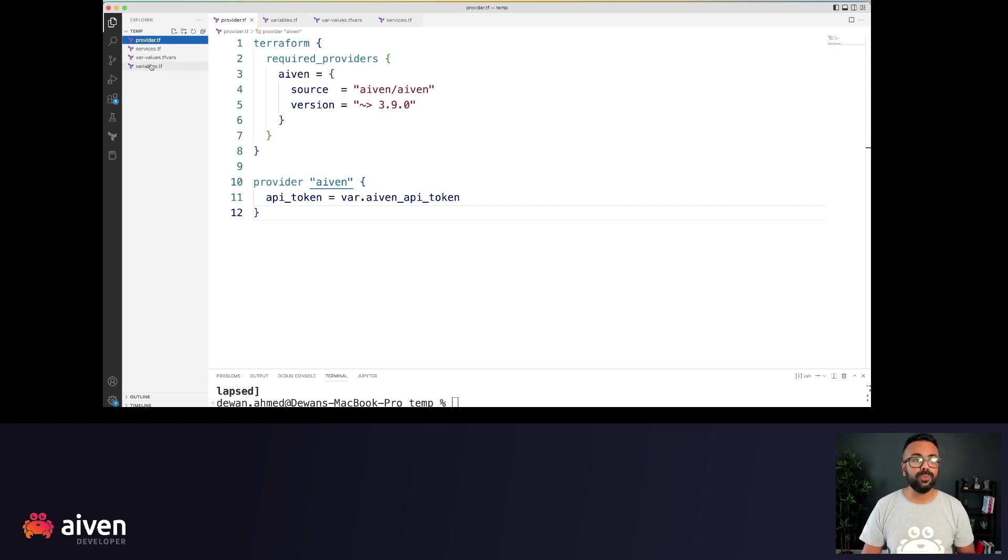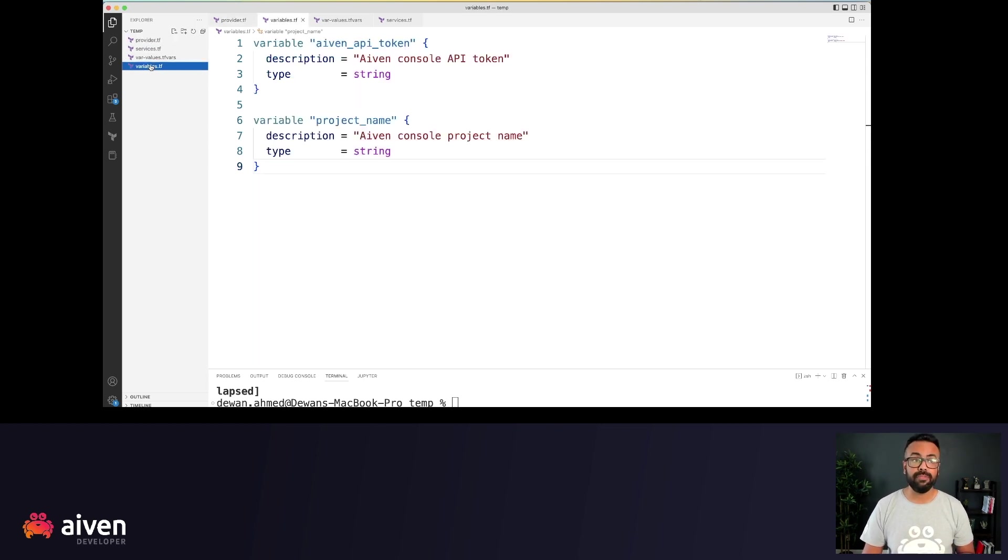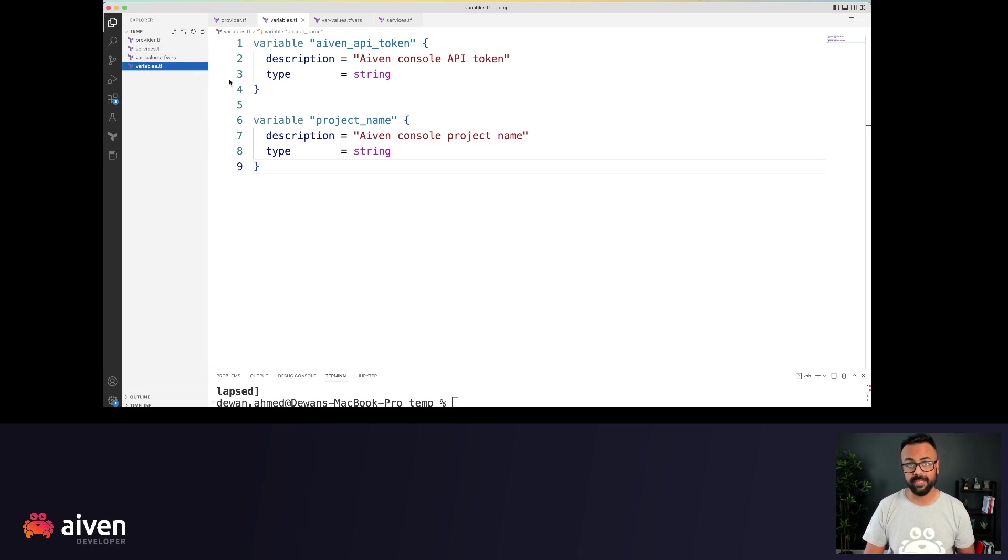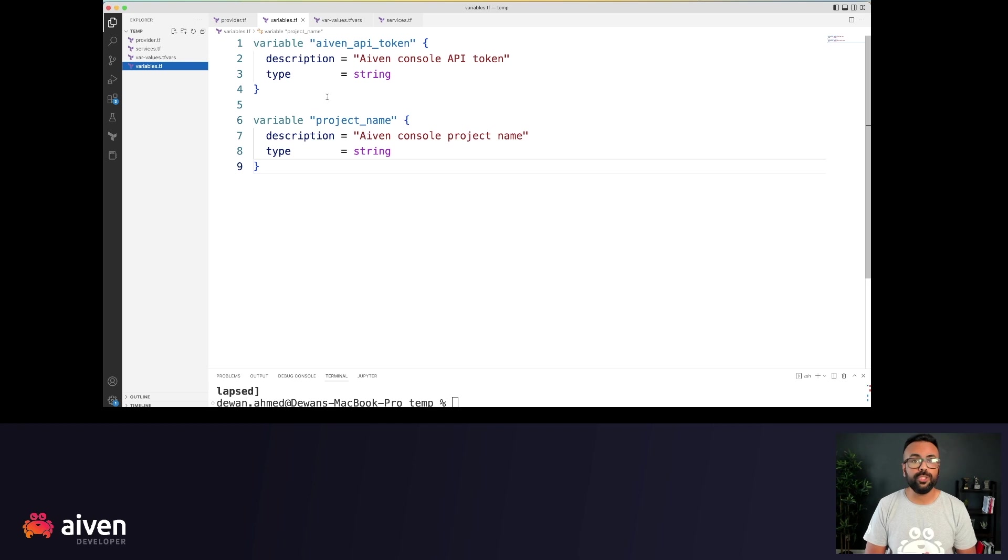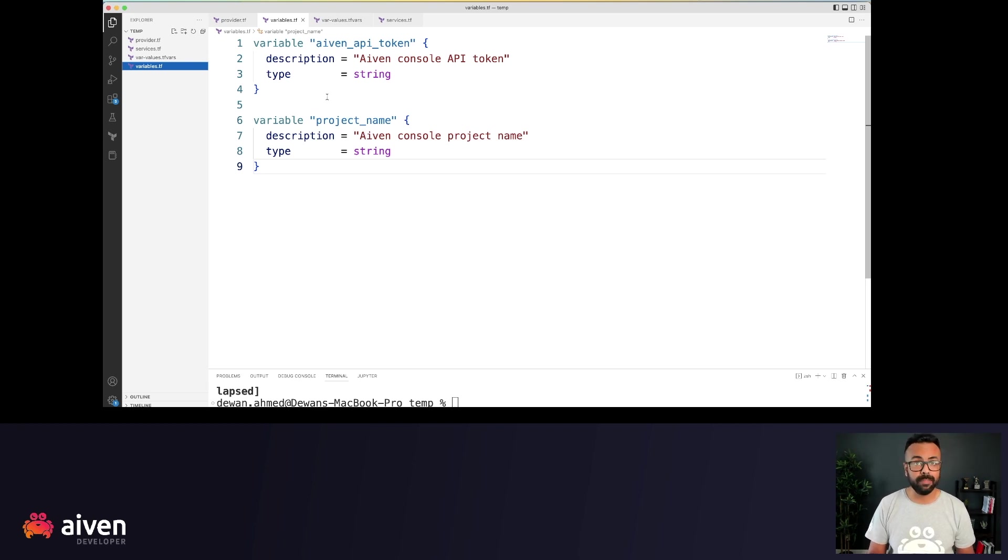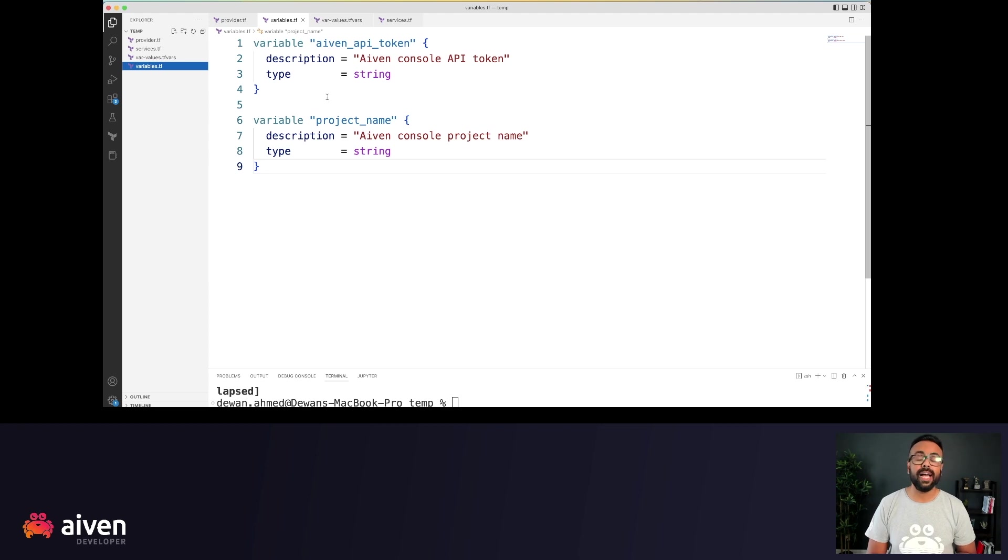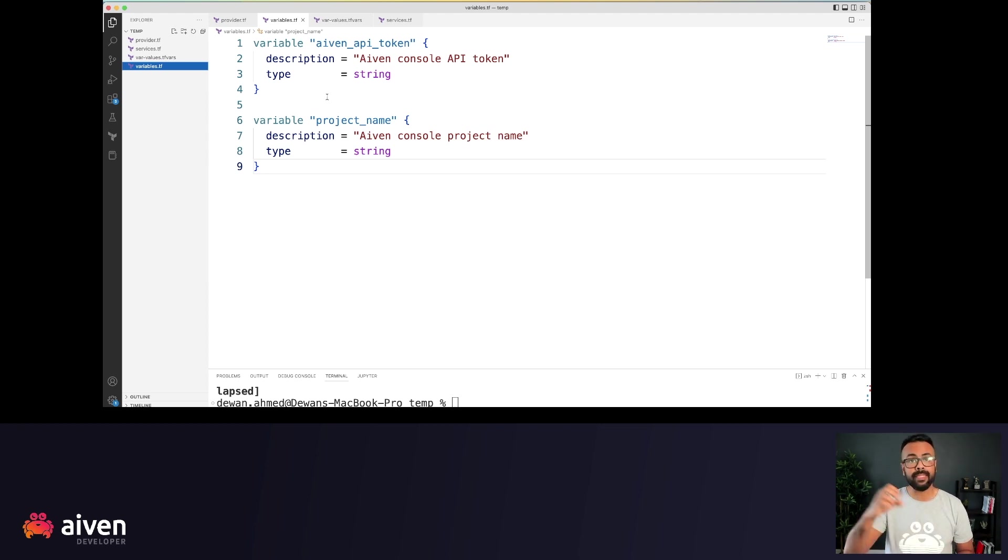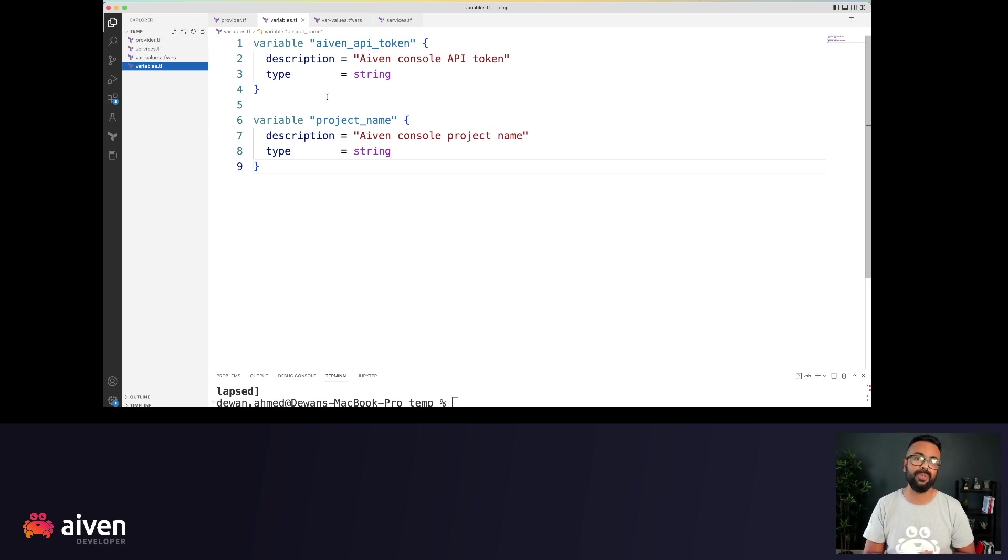Next we have the variables.tf file and varvalues.tfvar files. In programming language, you don't hard code all the values and you use variables. The concept is very similar. So, Aiven API token and project underscore name, we are taking these two values as variables rather than using hardcoded values.